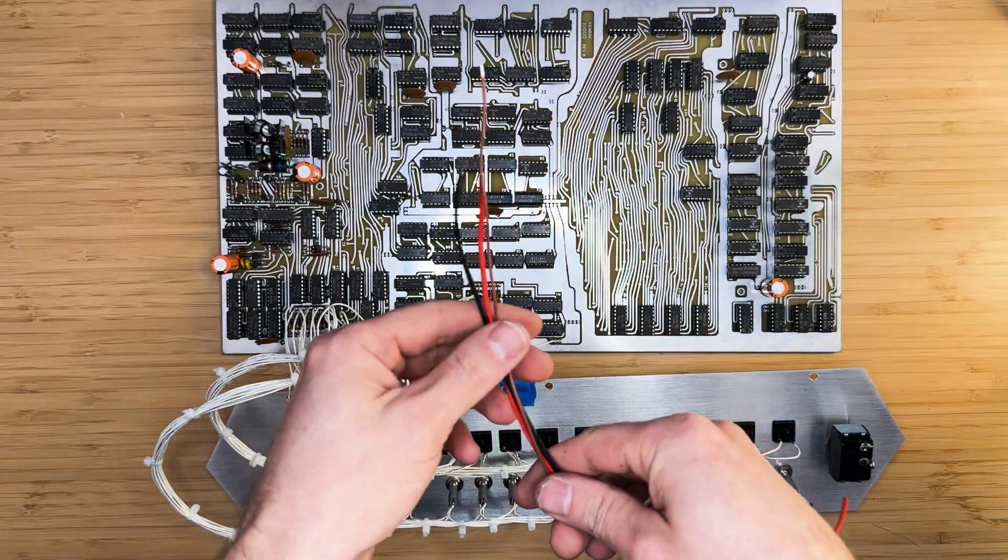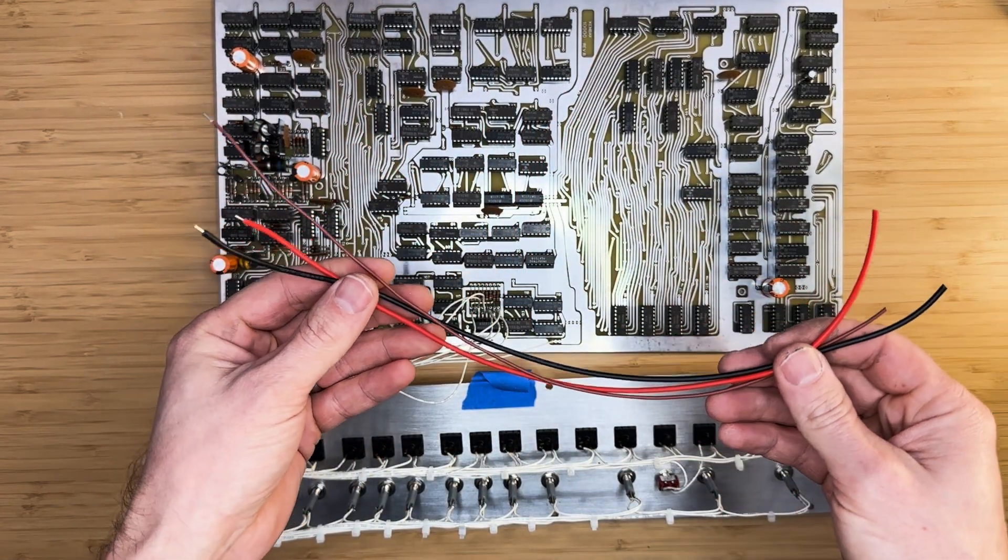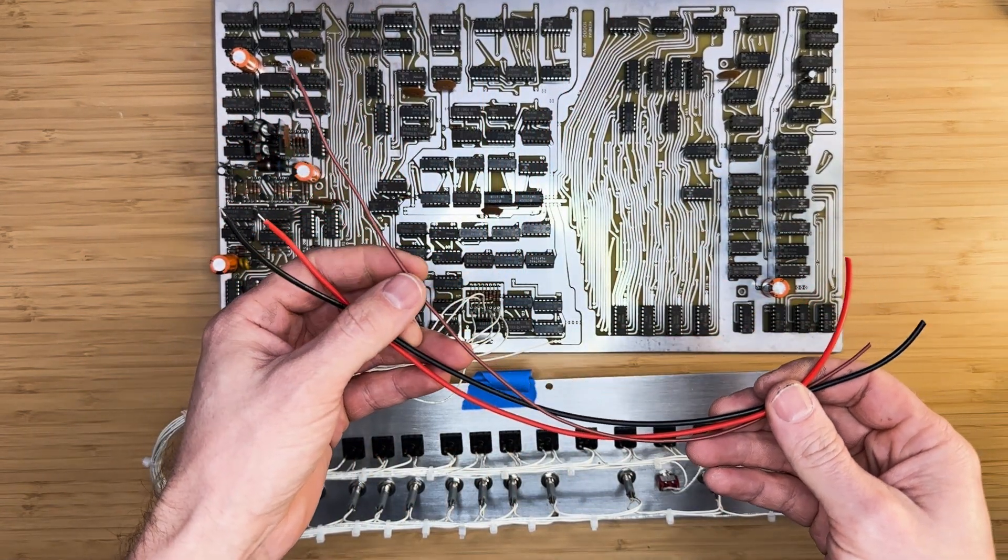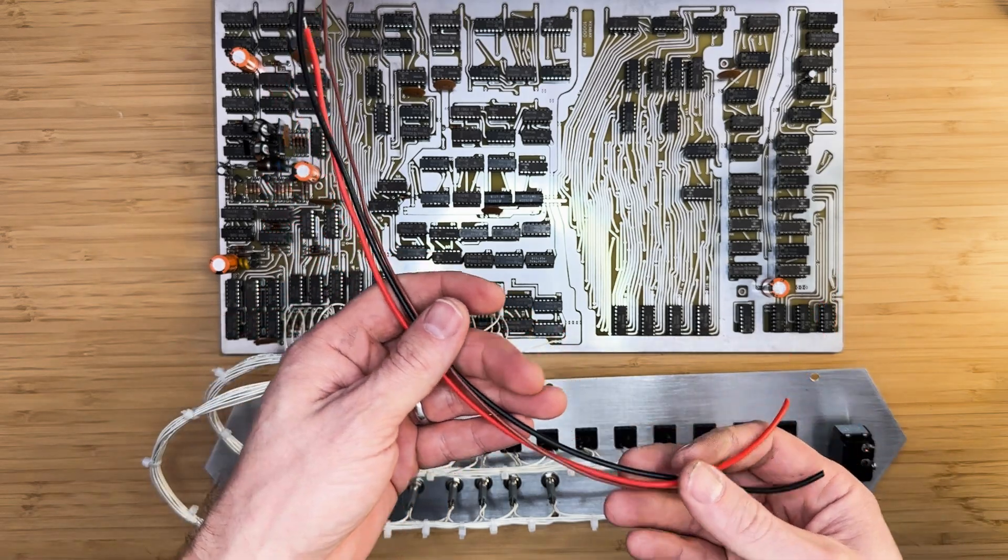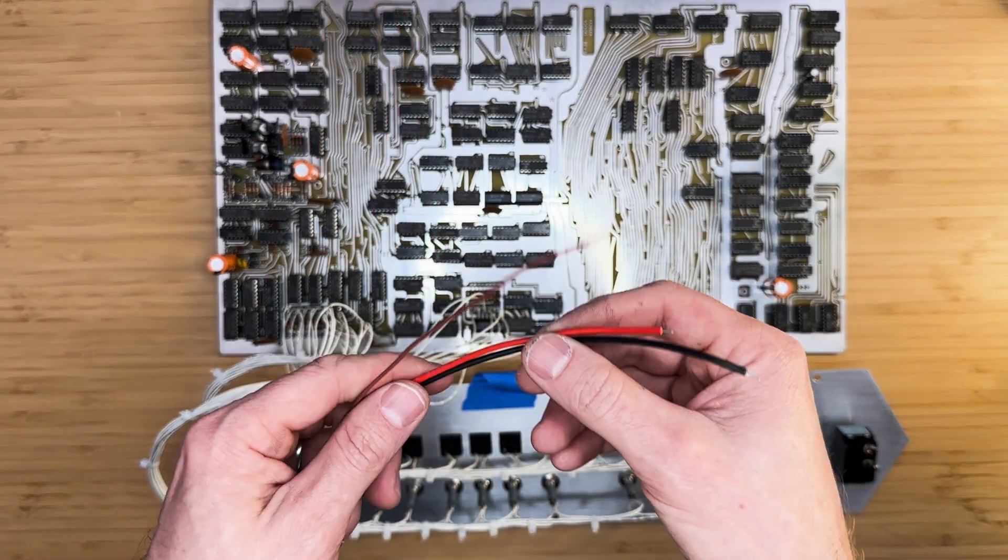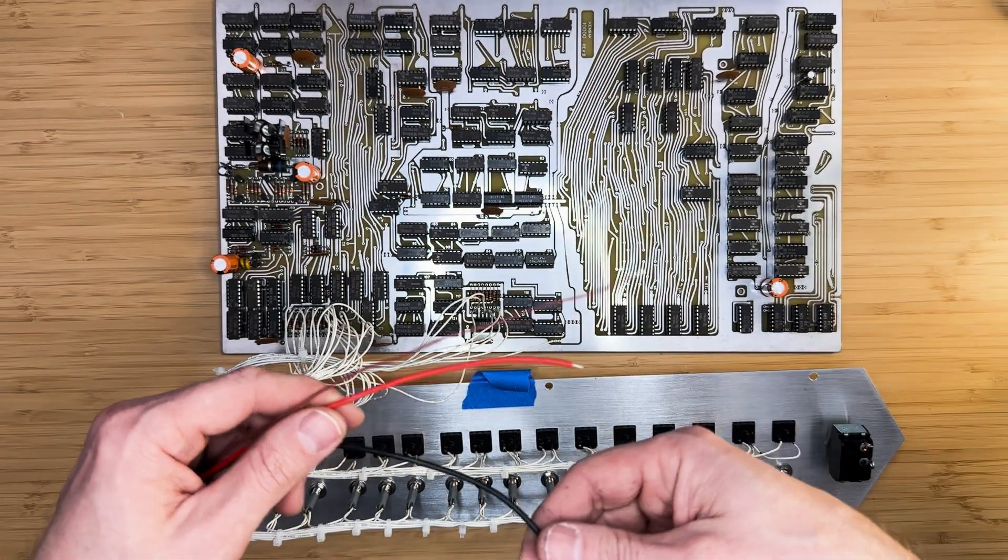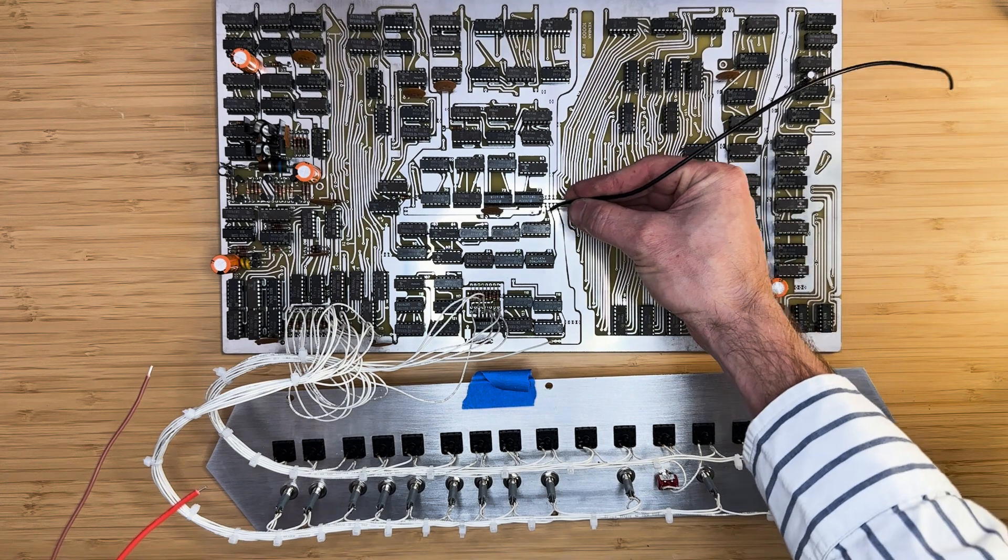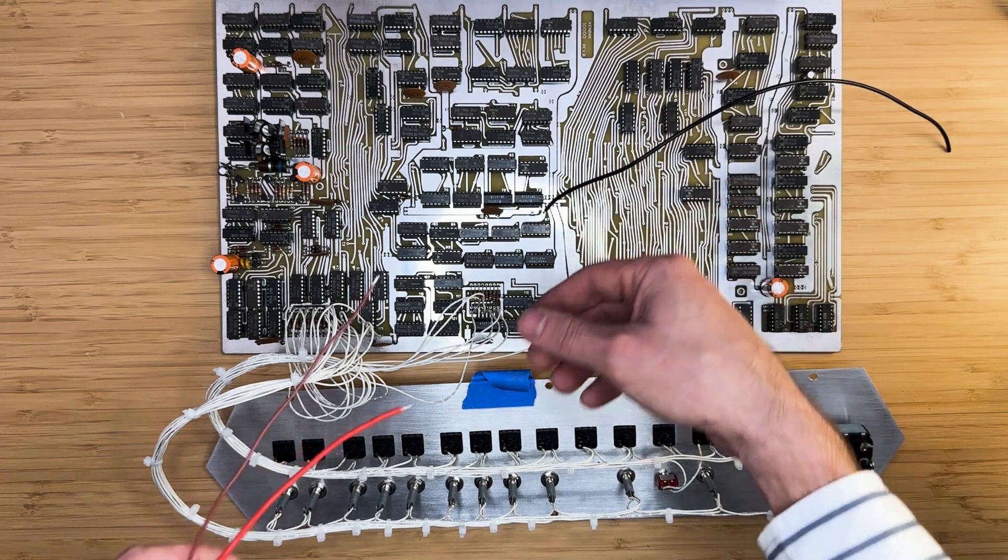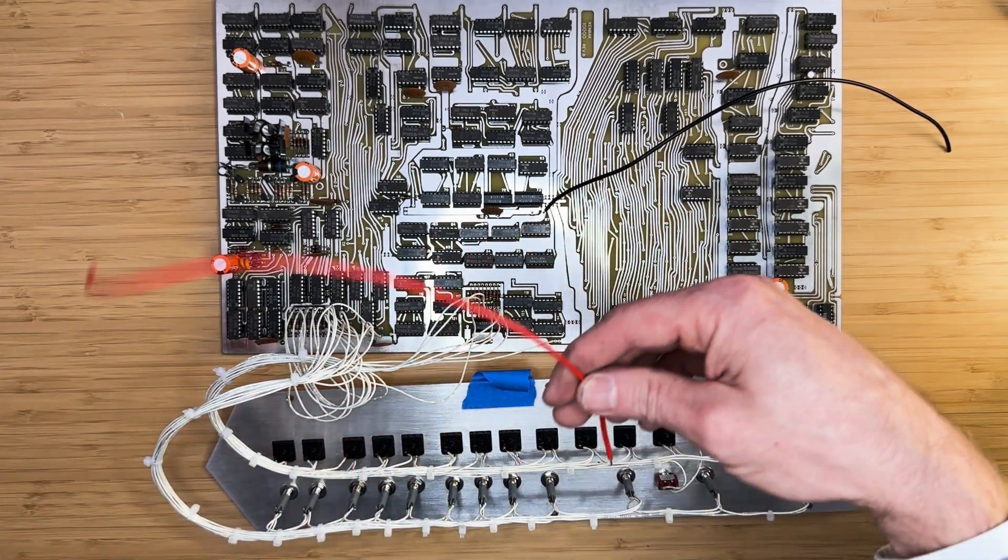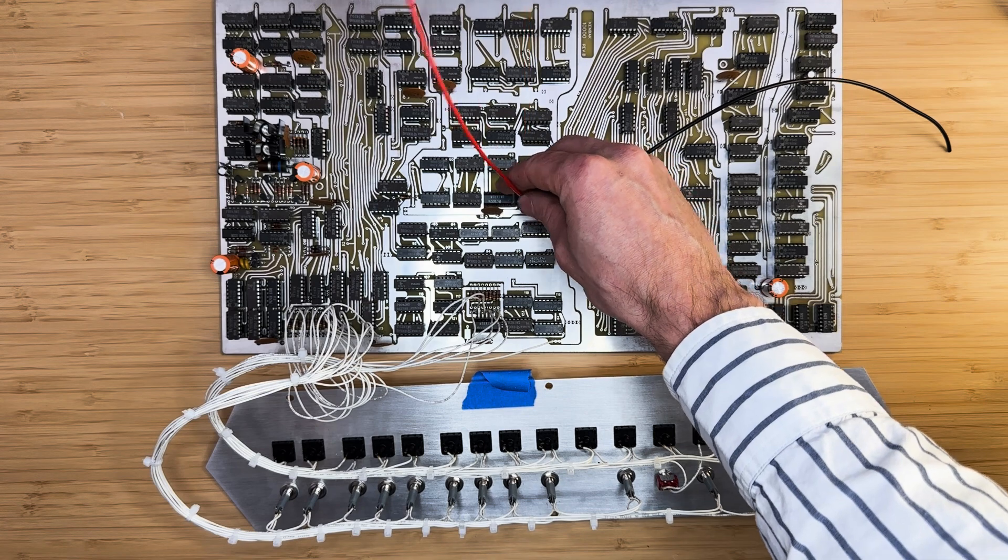Before we insert the PCB into the case, let's solder the power wires that will connect to the power supply. I'm using 14 gauge red and black wires for the positive 5V line and a 20 gauge wire for the negative 12V line. The length is approximately 12 to 16 inches.